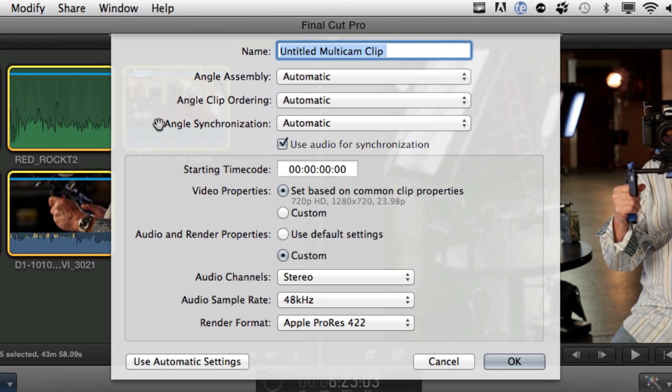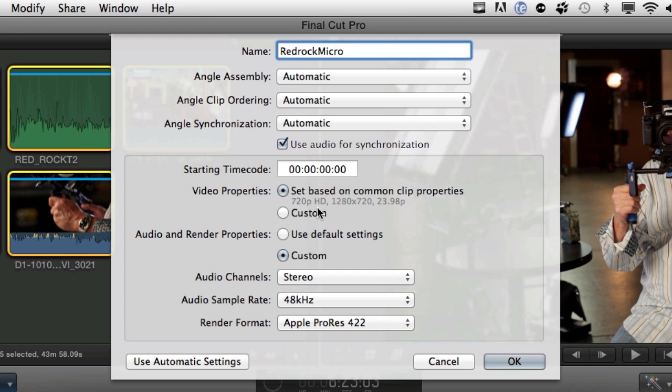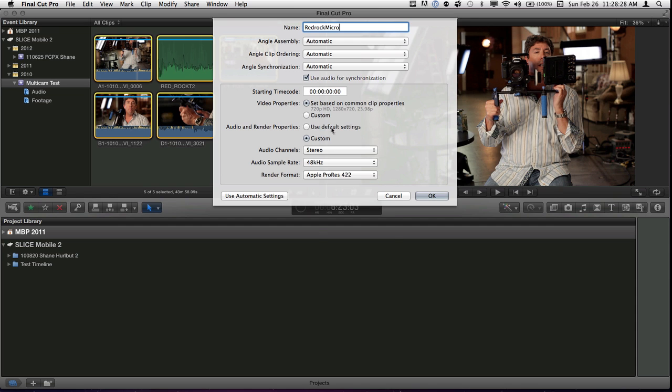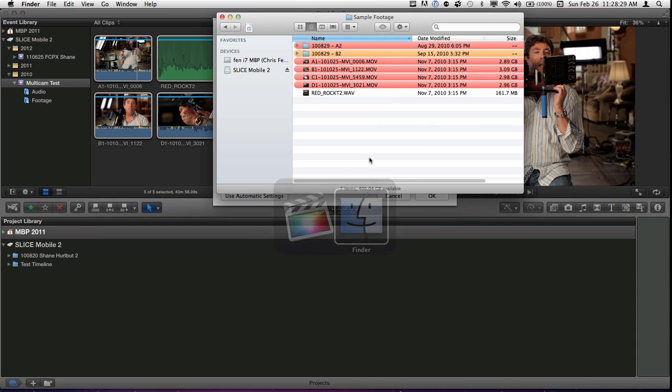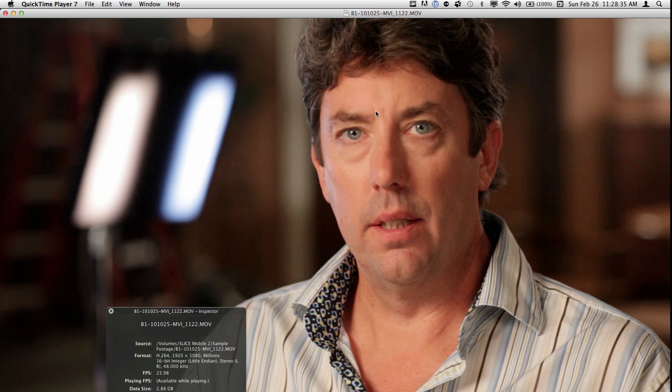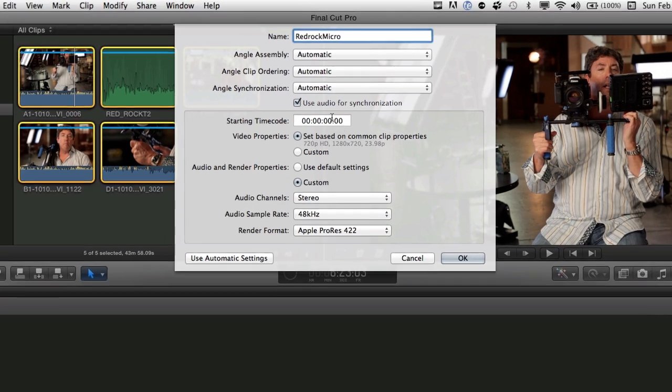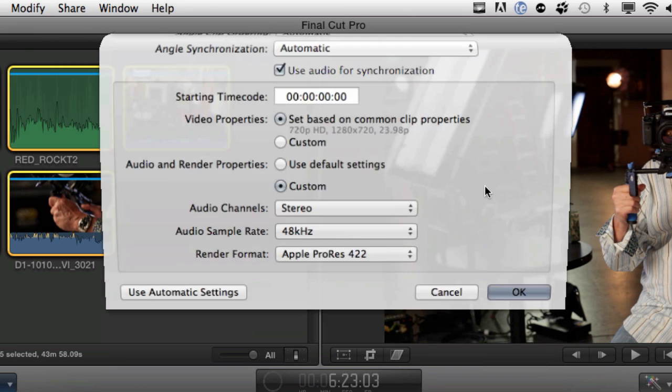This is where it gets really cool because Final Cut 10, I'm going to call this Red Rock Micro, and as long as you have this guy checked on here, use audio for synchronization, it's just magic. Now I'm going to say make the video common on the clips. It says it's 720, really? Let me check that. That's 1080, so that's probably just some sample thing. As long as I have use audio for synchronization, I'm going to click okay.